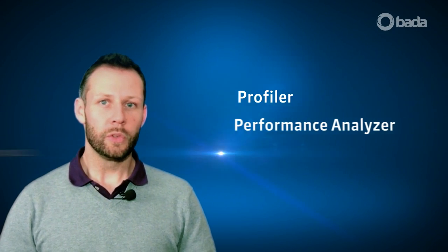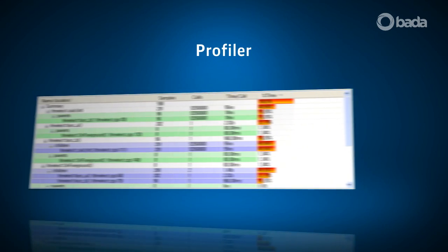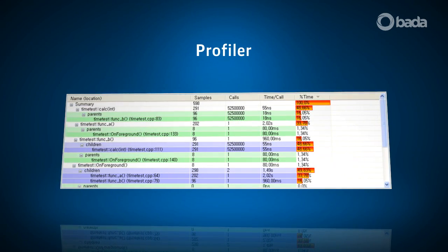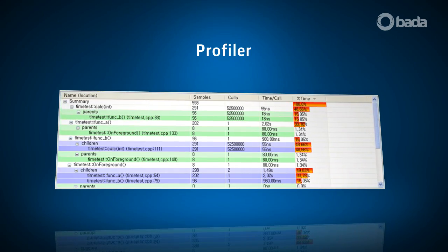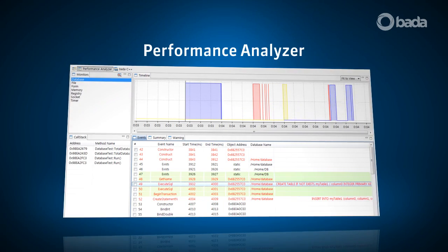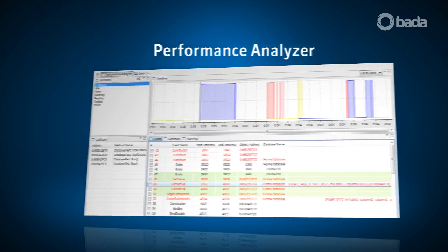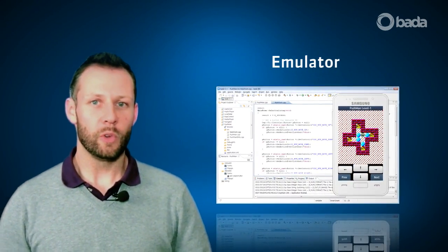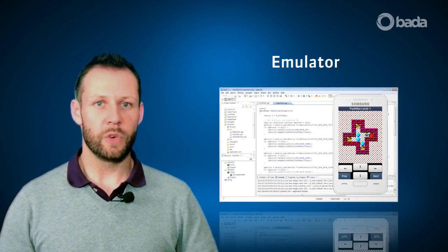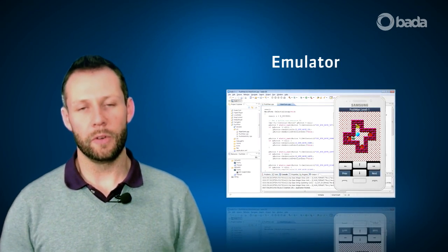We've also added some new tools which should give you a helping hand. Once you have deployed your application on a device, you can use these tools to monitor and tune your application's performance. The profiler helps to optimize your application by identifying bottlenecks in your code, while the performance analyzer can be used to monitor the application's use of resources such as memory. In addition to the simulator, Bada 2.0 will also provide an emulator, which creates an environment on your PC that is equal to the target deployment environment on Bada phones.